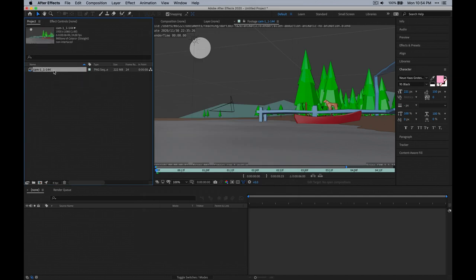So now this is ready to use in After Effects. This is not an image — it's treating all of the images together as if they were footage. That's going to be really useful for us.